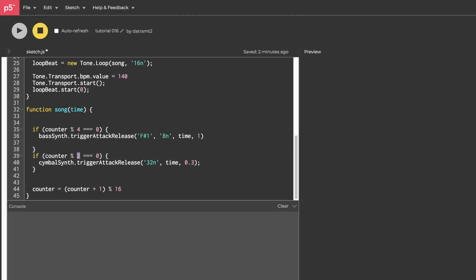I'm going to change this so that I'm actually excluding this, which will be, I guess I'm excluding the second 16th note of every four 16th notes here. Let's hear that. Amazing.